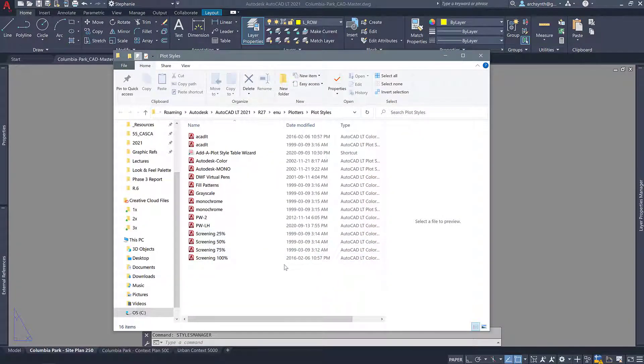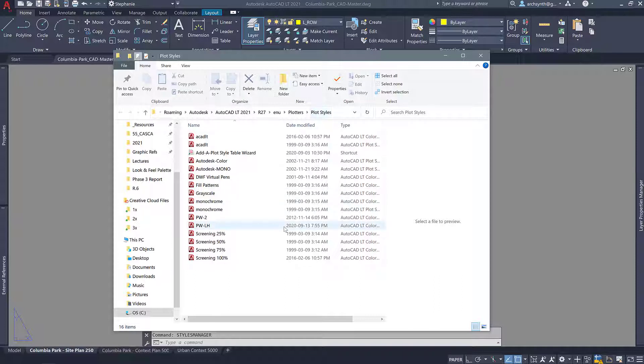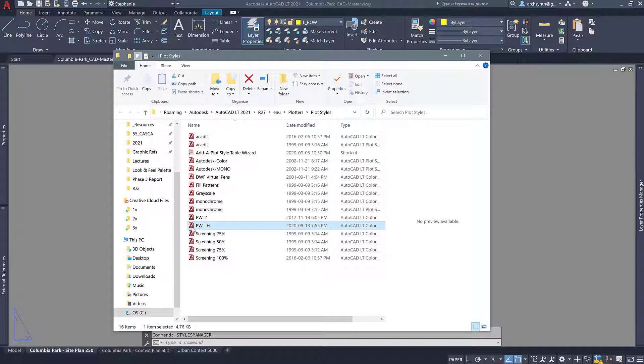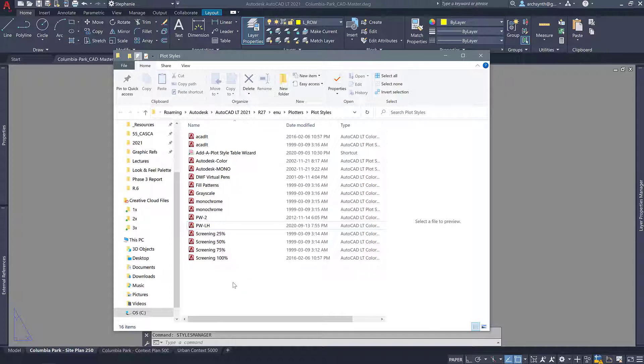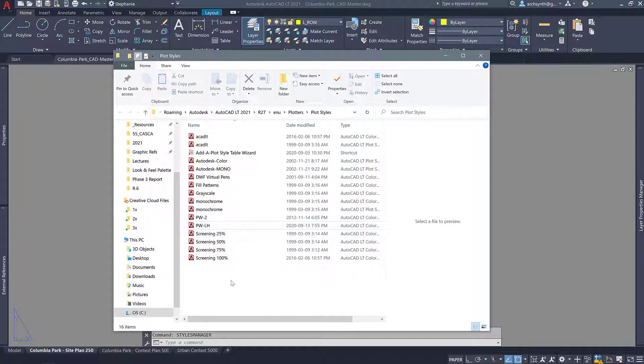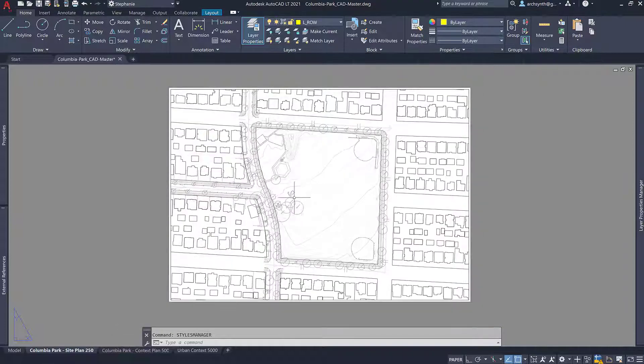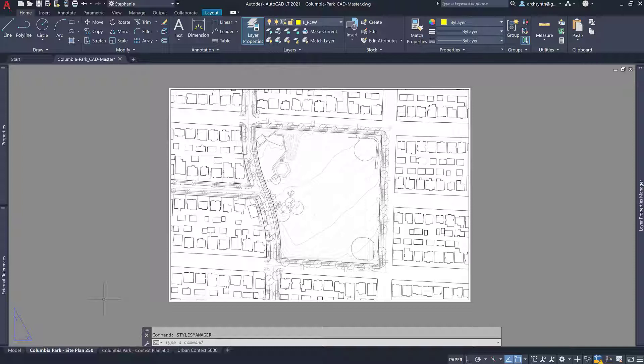Now wherever you - this is going to open up where all of your plot styles are located already on your computer. If you don't see this here, basically all you need to do is copy it over from the zip file that the drawing came with. You should find in one of the folders called plot styles you should see this PW-LH. You can just copy it right into this folder and then just close it and you should be able to access it in your plot styles manager.